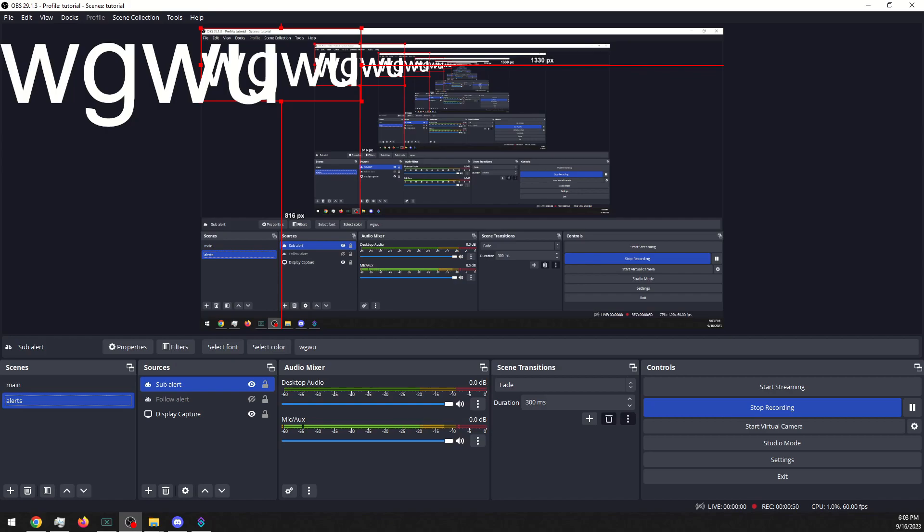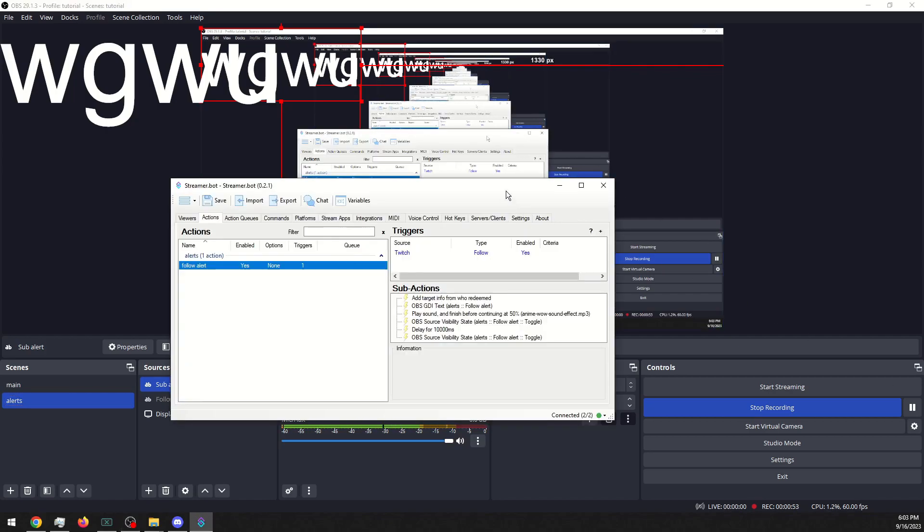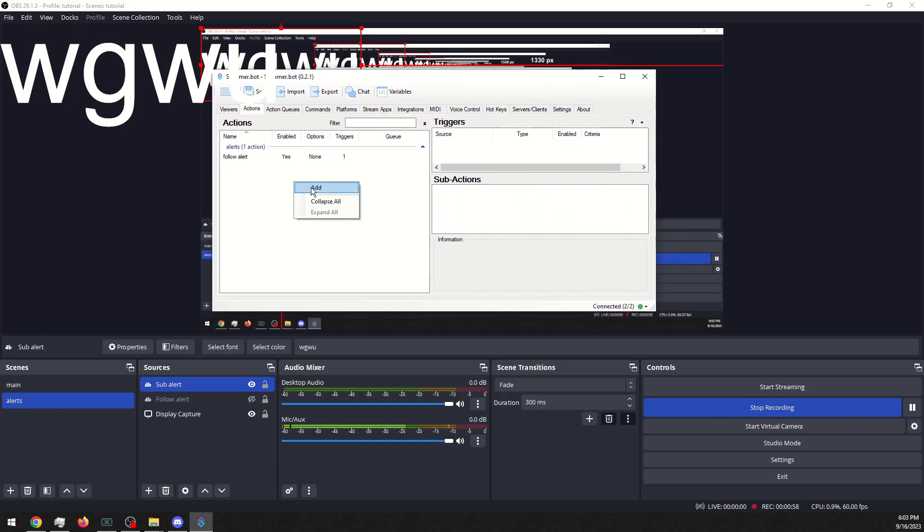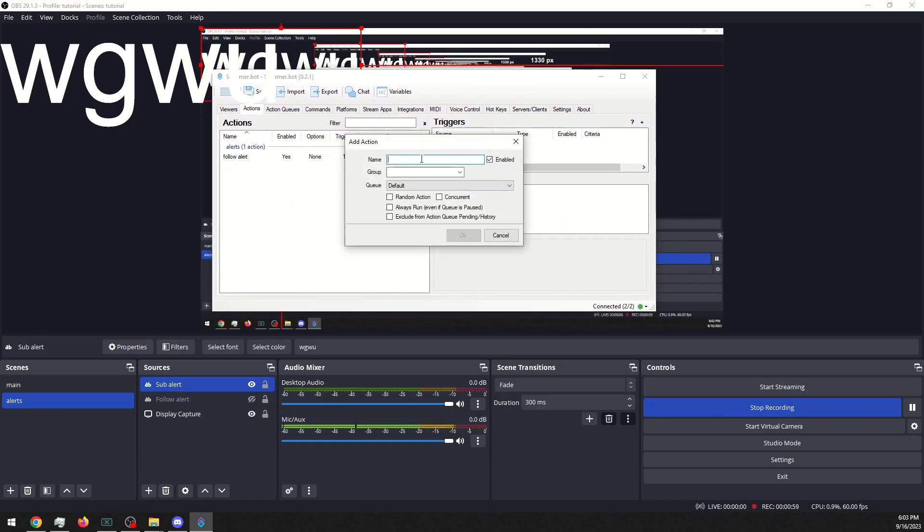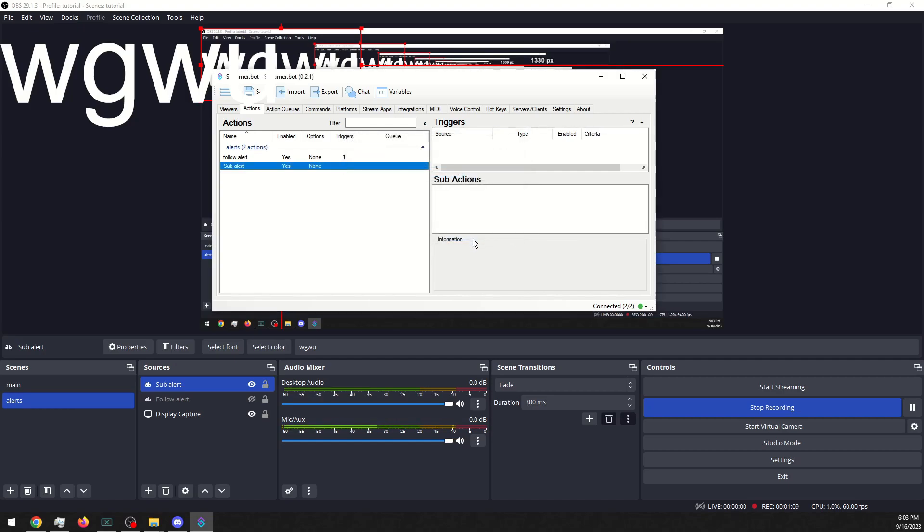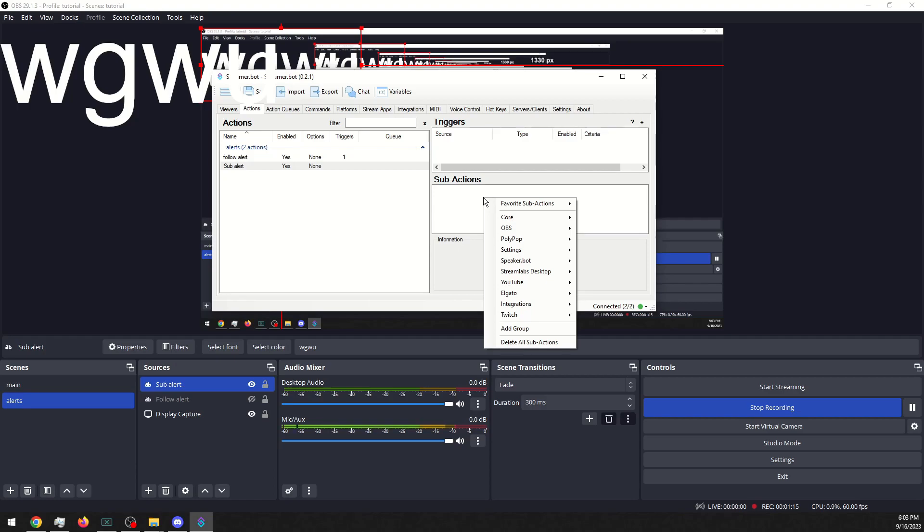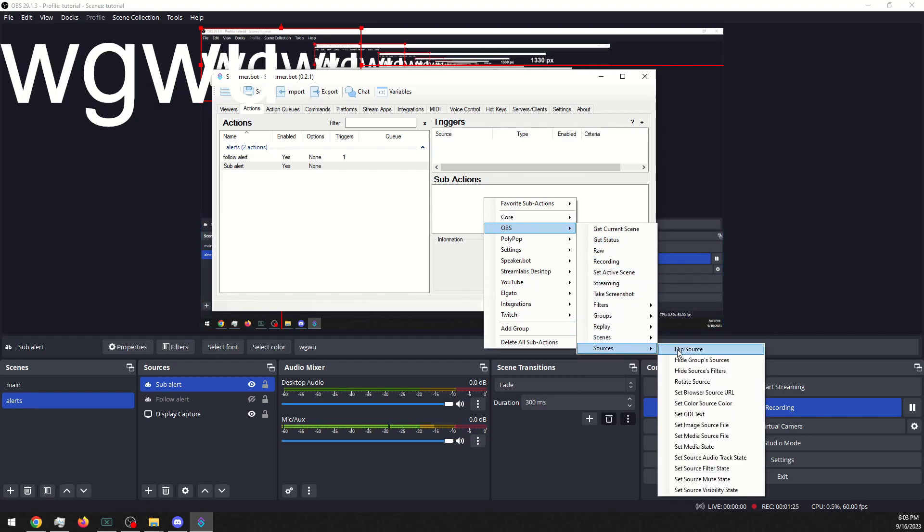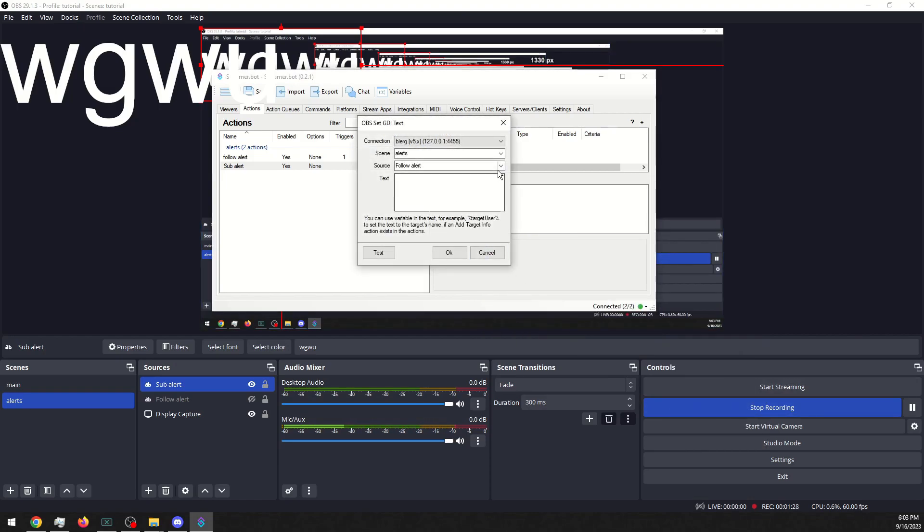We will group it in alerts, and we will go into our sub actions. We will go into OBS, go into our sources, go to set GDI text, and this time we want to go into sub alert and we will do user.